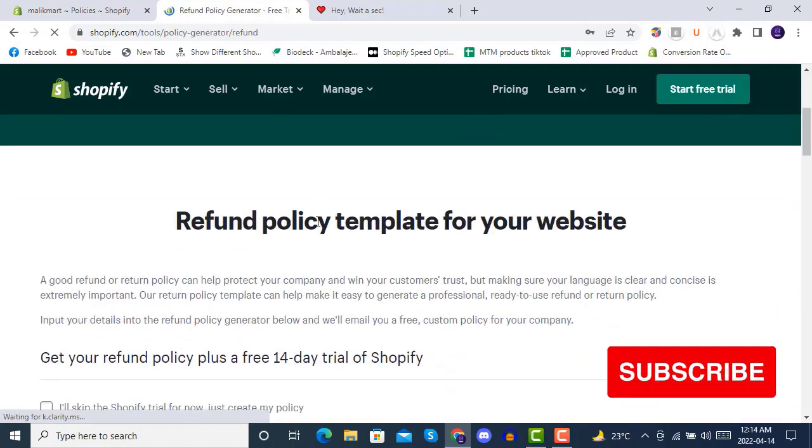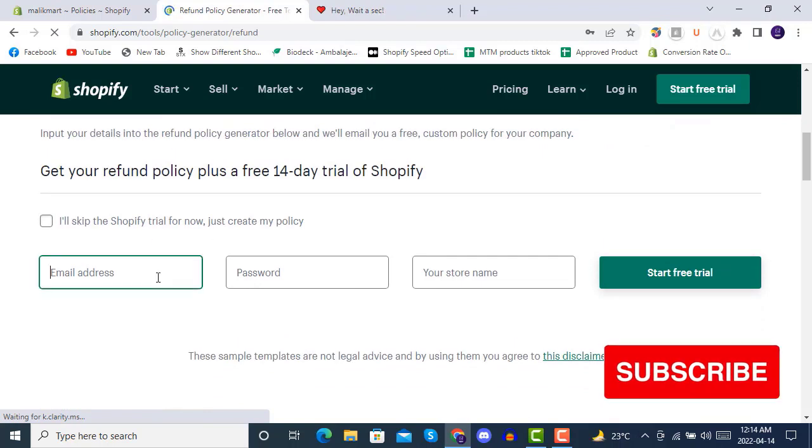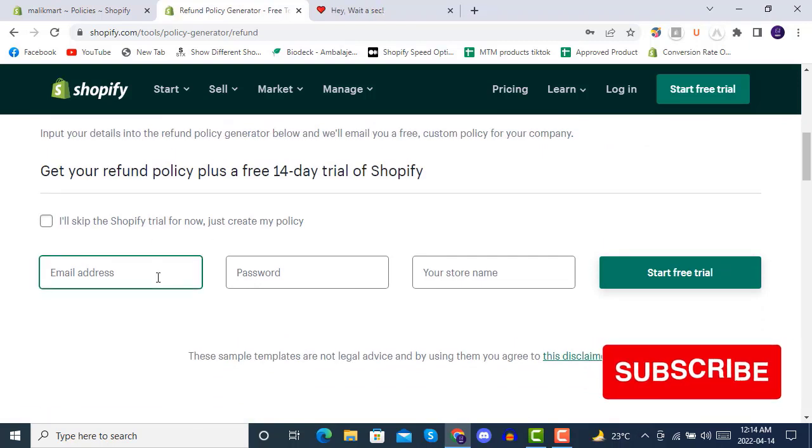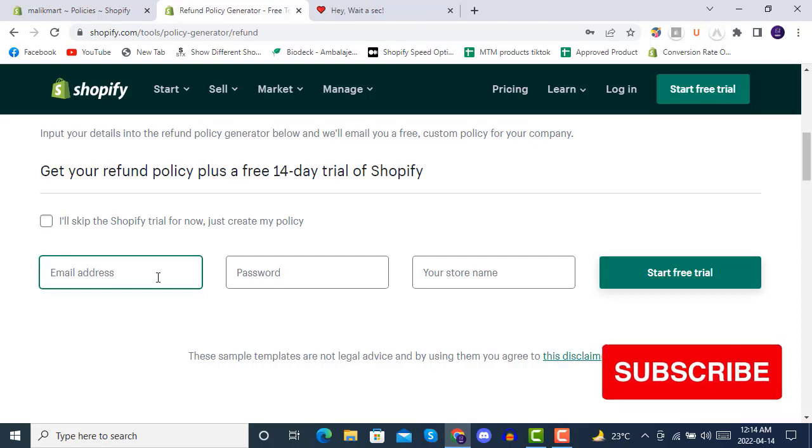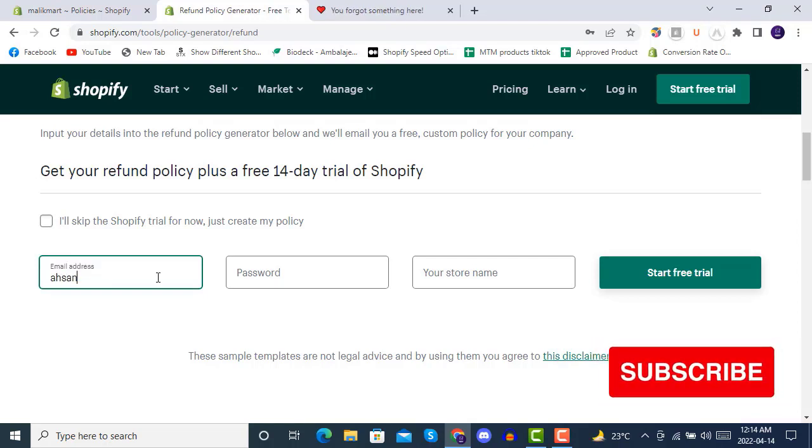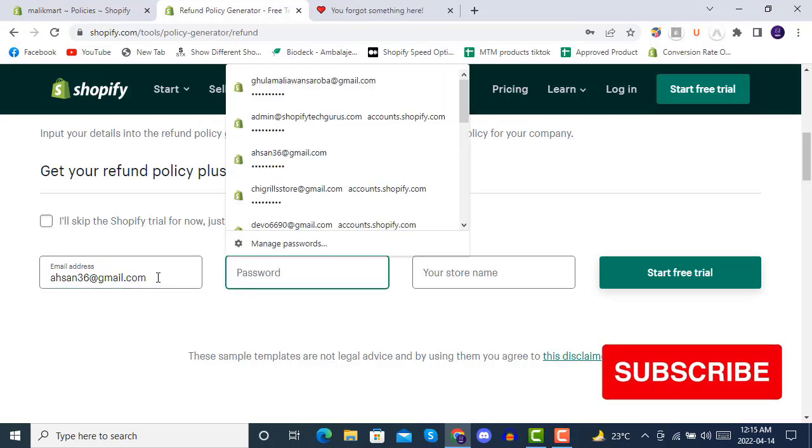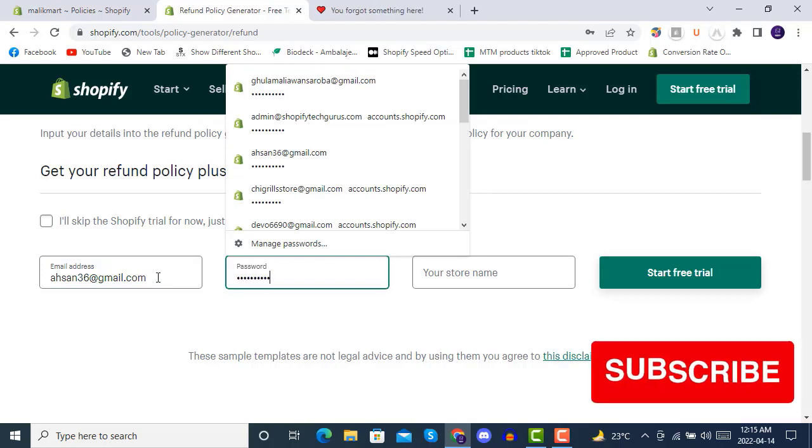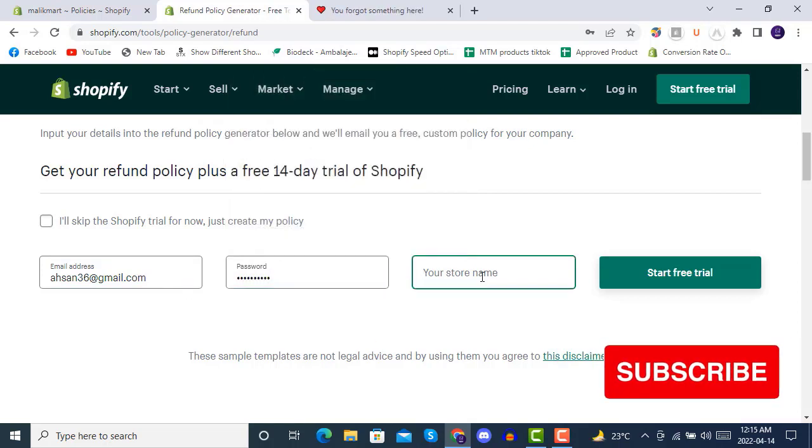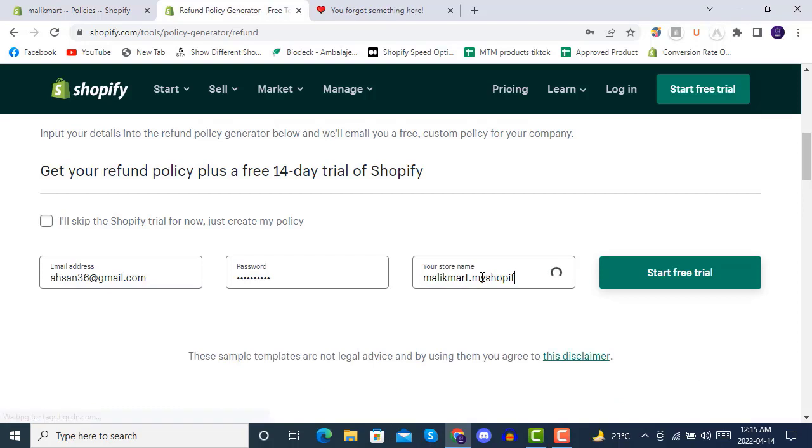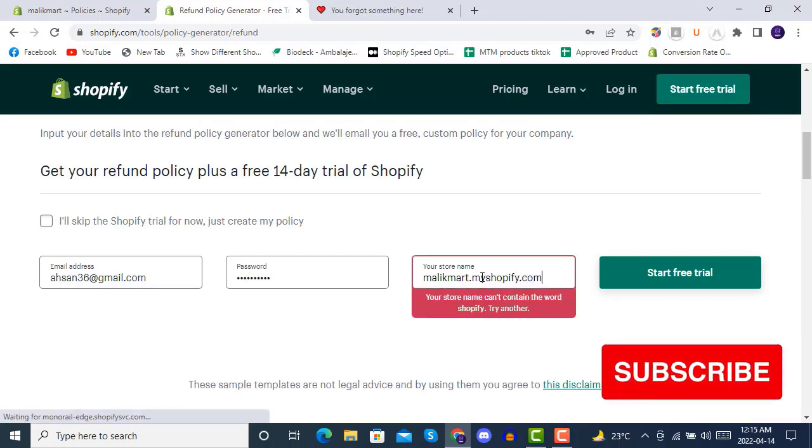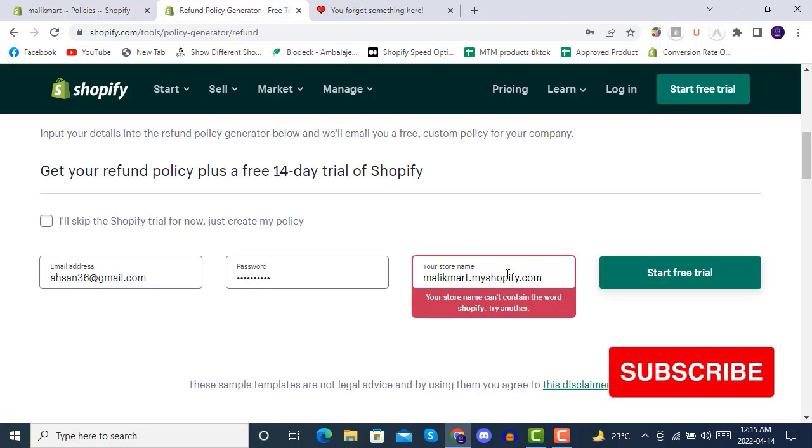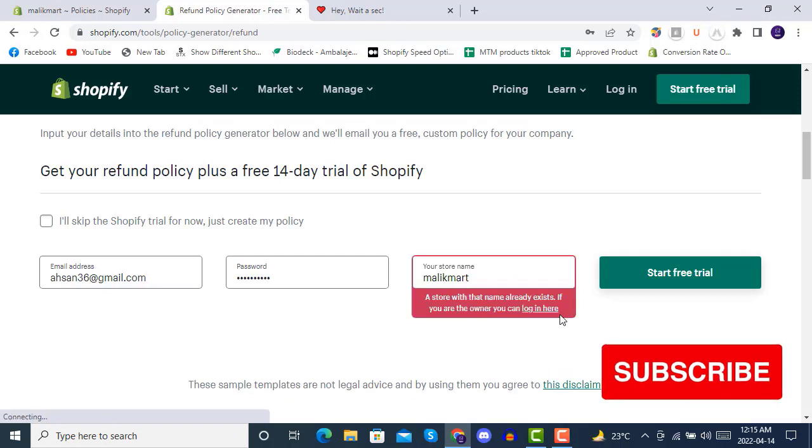Once you go there, you just enter the email address, then password, and then store name. Okay, we can start it like this.